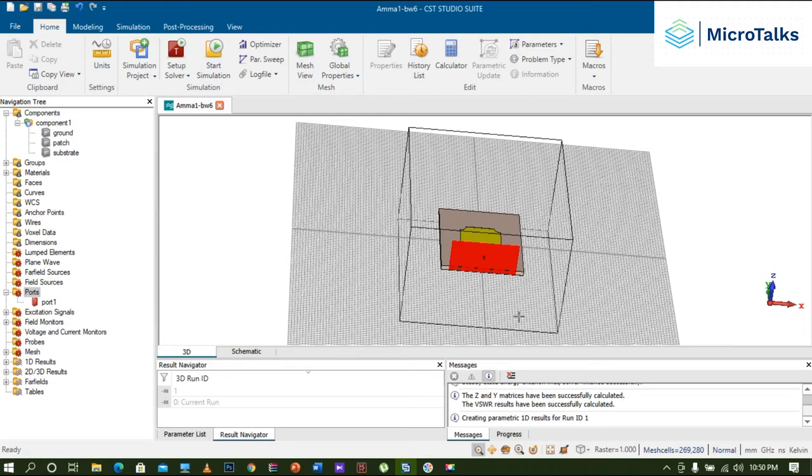So let's see how to do the dimension marking in any kind of antenna which is designed in CST Studio.